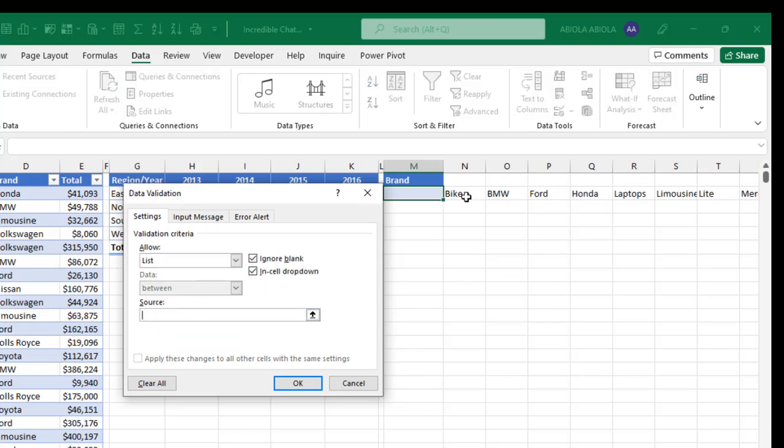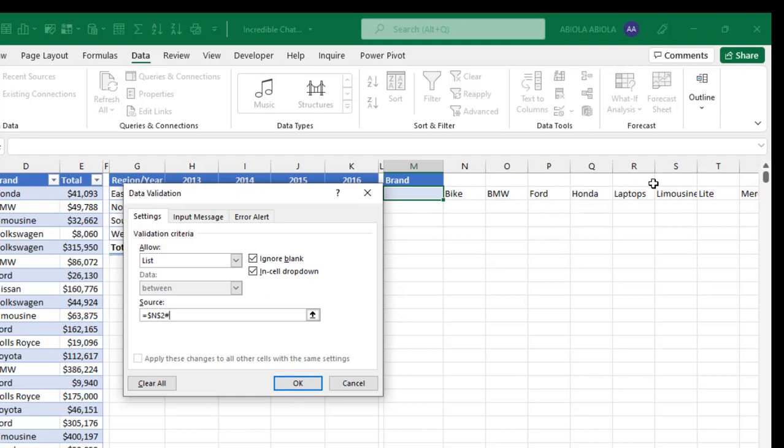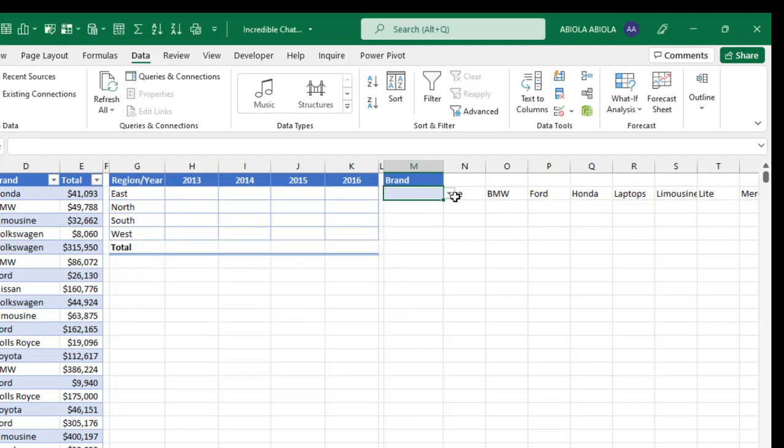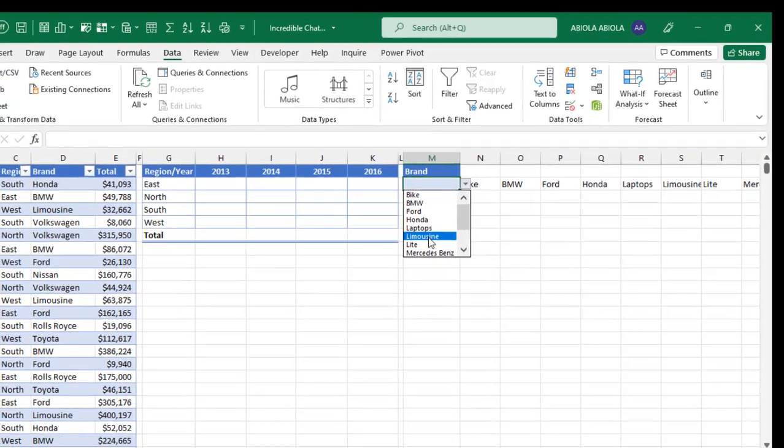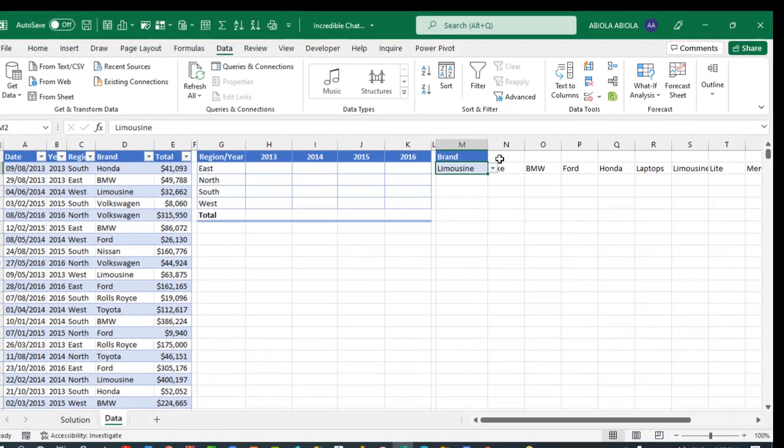And we want to allow a list. So click on this allow and choose list. Now in the source, just click on the first value, because this has a result of dynamic array results. So I need a pound sign. And it's going to give me all the value bike, BMW and so on. So click OK.